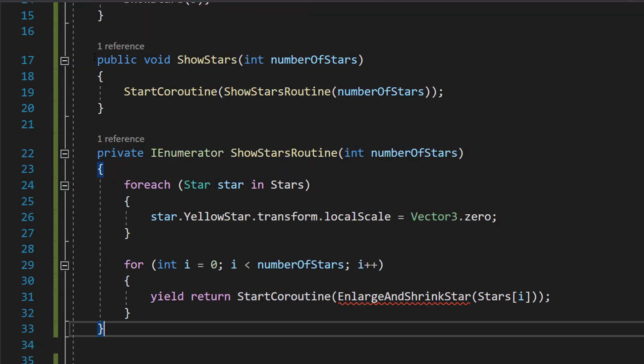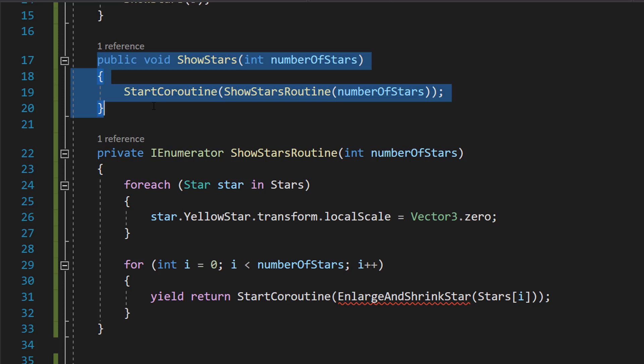So let's define our ShowStars function. So here we're going to be defining the ShowStars function. This is a function that you call when you want to show a certain number of stars.